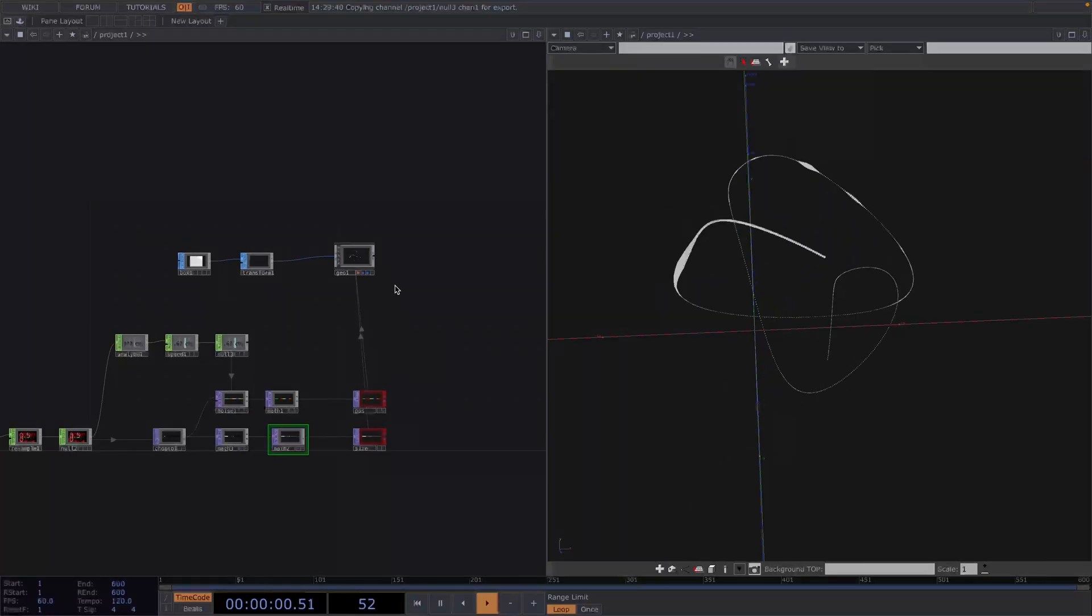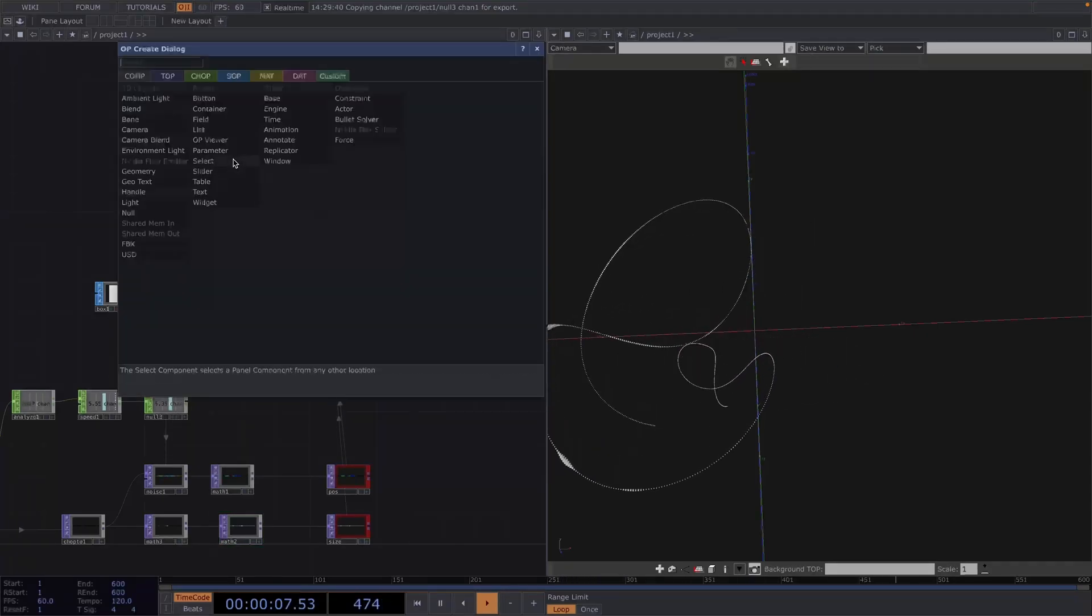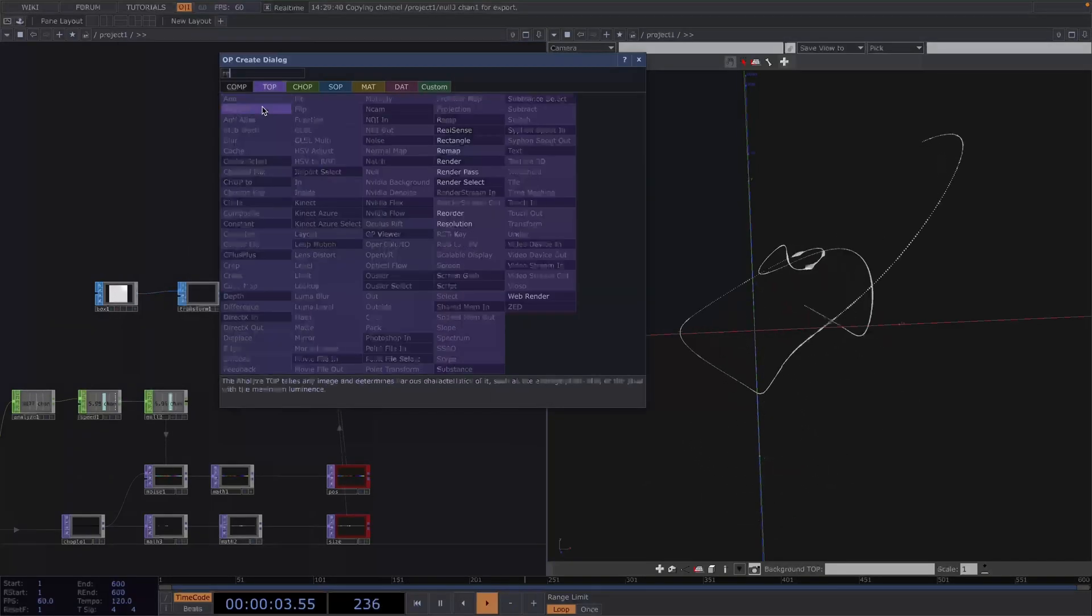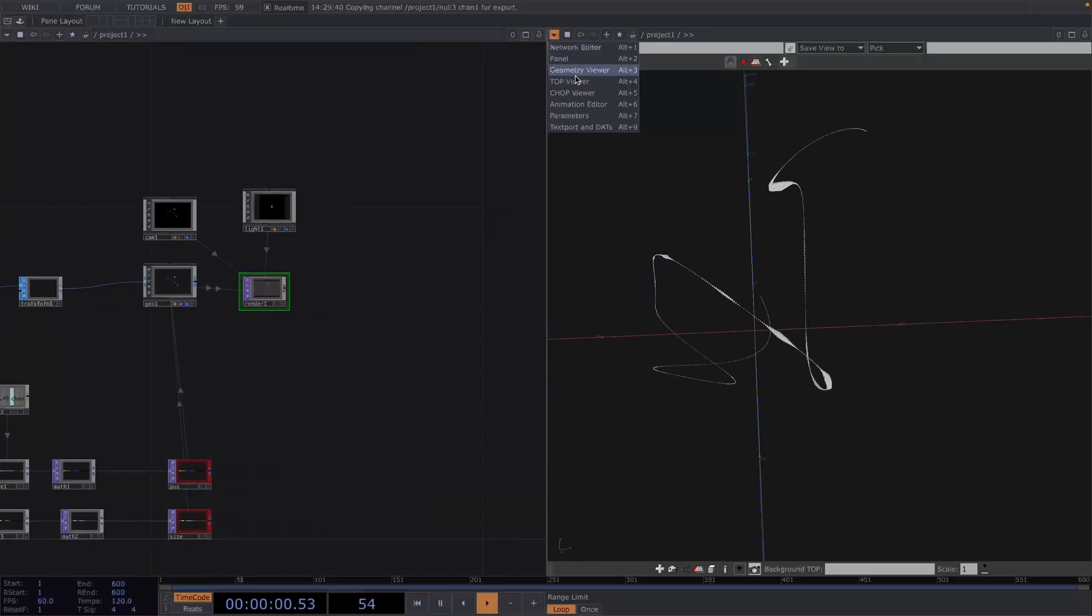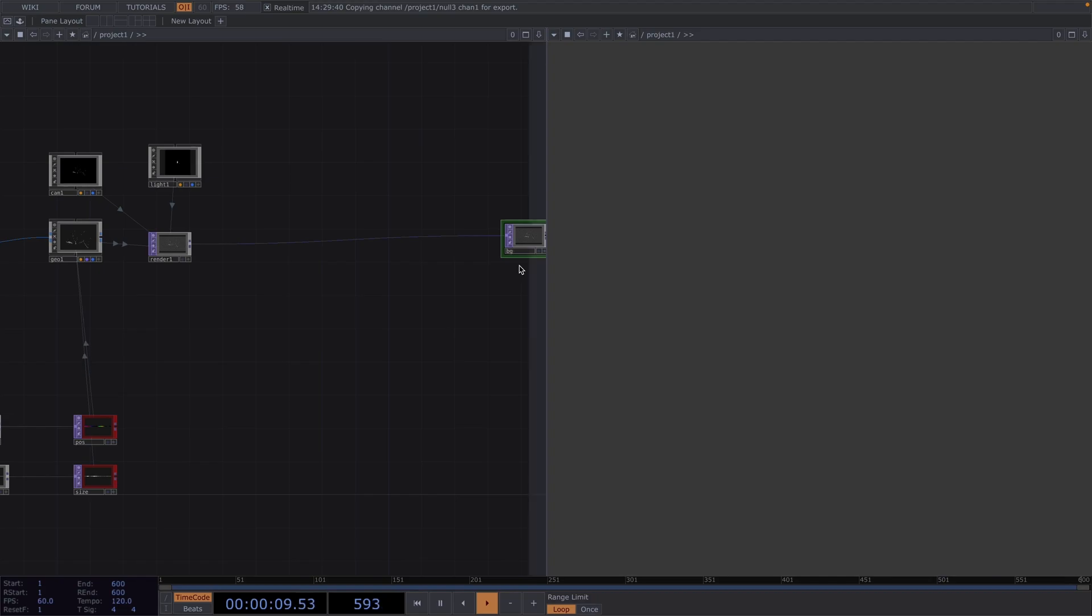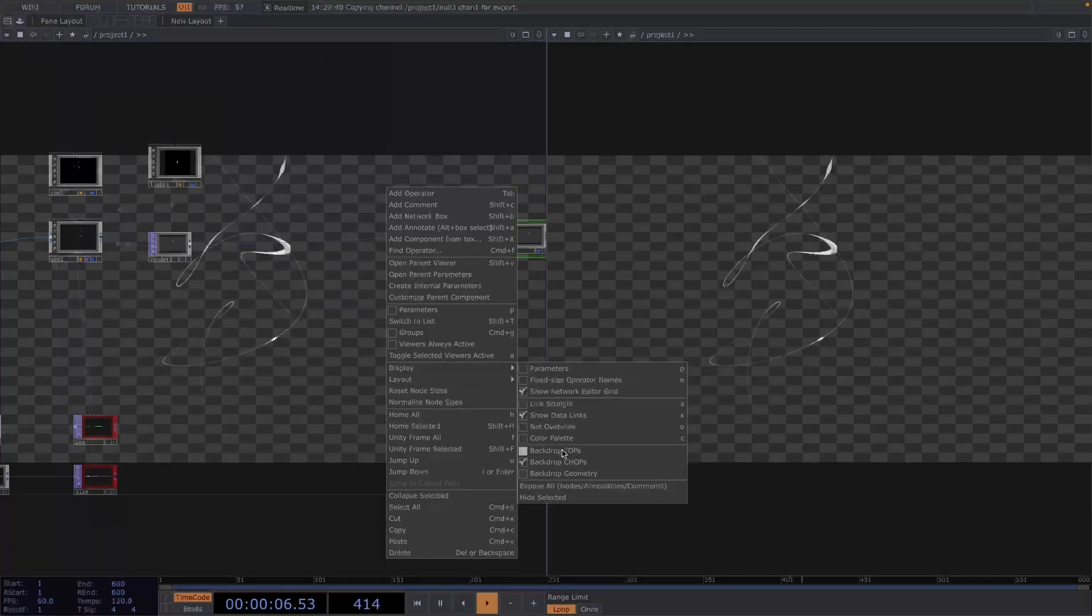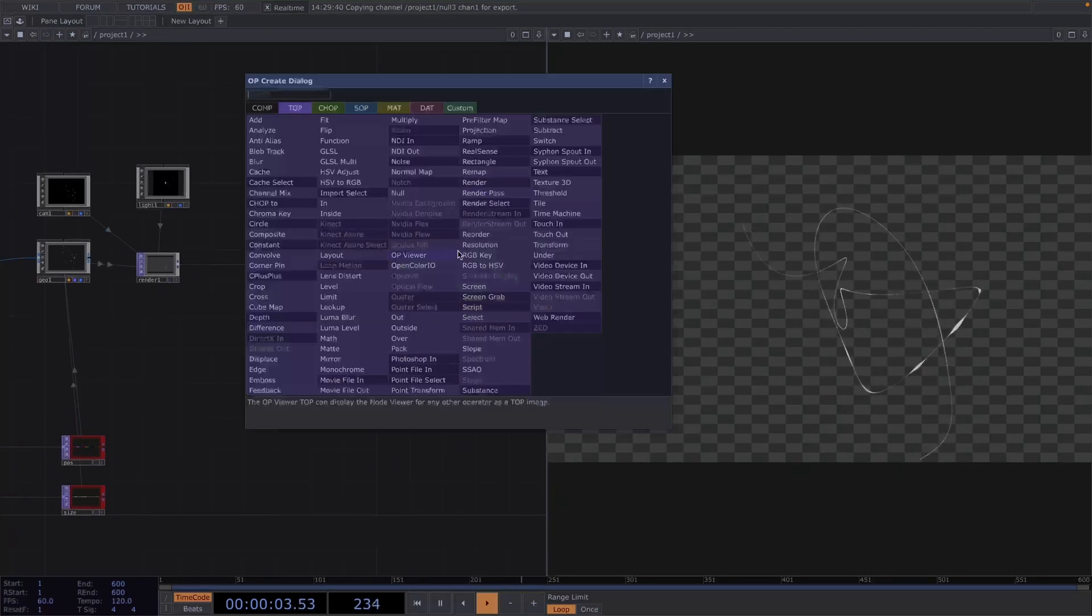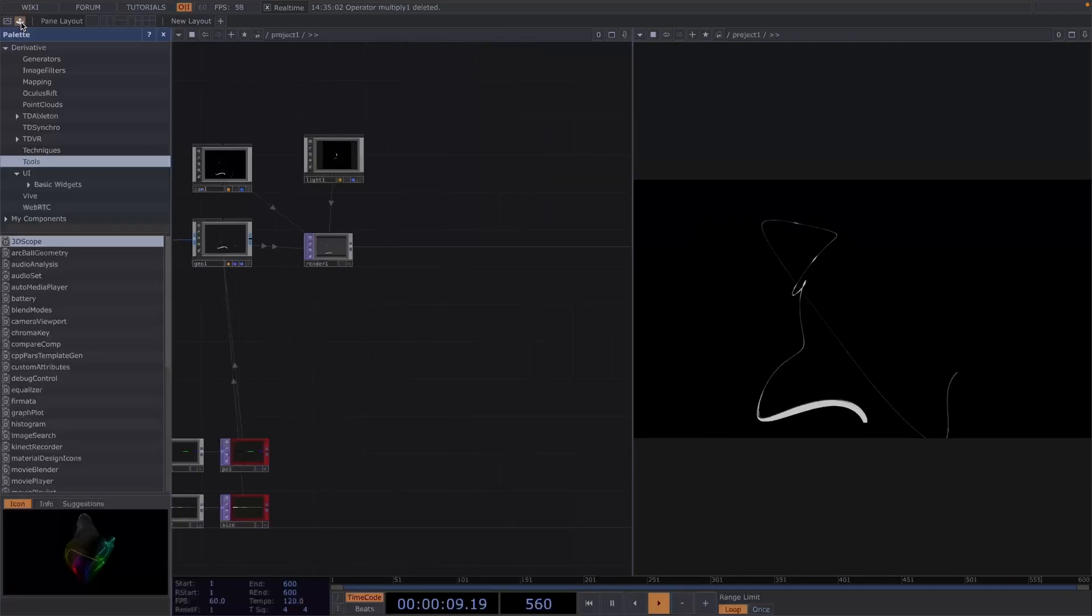Now on to the rendering. Let's create a camera comp, a light comp and a render top. I'll switch to top viewer and attach a null at the end of the network. I'll call it BG for background and turn the display on. Before the null, I'll attach an RGB key to get a black background. Now for some post-processing, let's attach a bloom from the palette. In the Parameter window here, we can change the parameters to give it a different look.